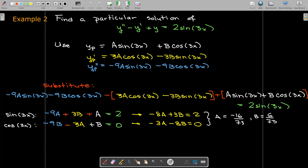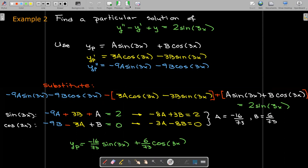The particular solution is then a·sin(3x) + b·cos(3x), where a = −16/73 is the coefficient on sin(3x) and b = 6/73 is the coefficient on cos(3x).